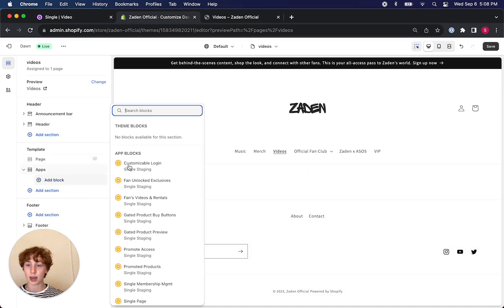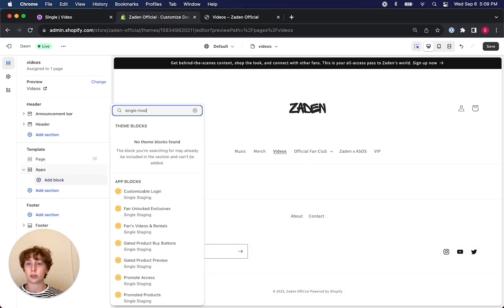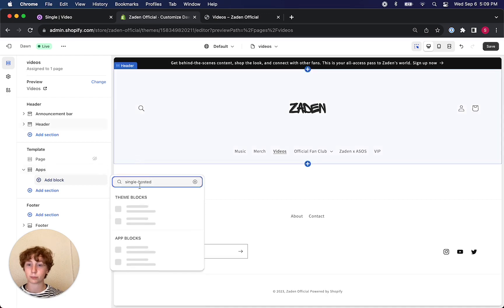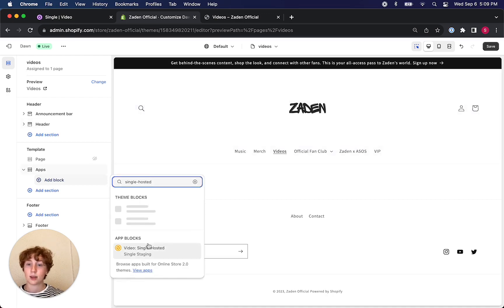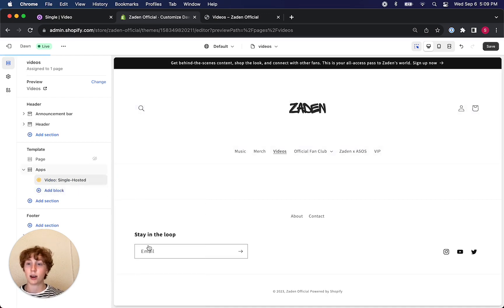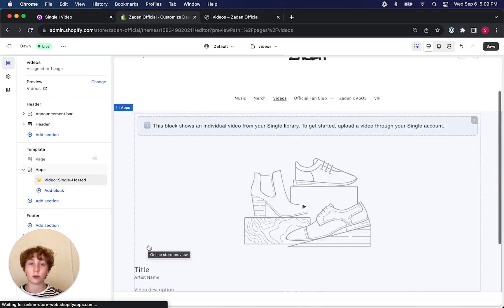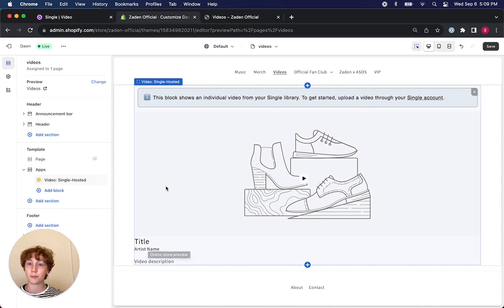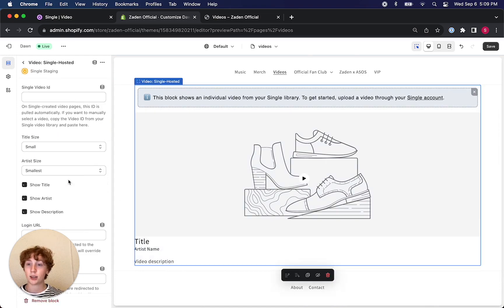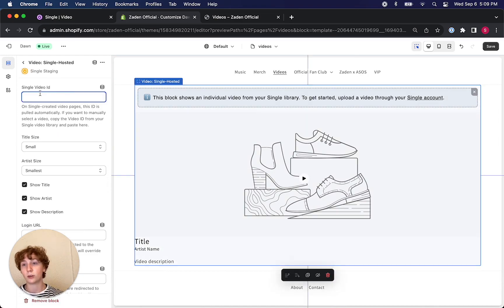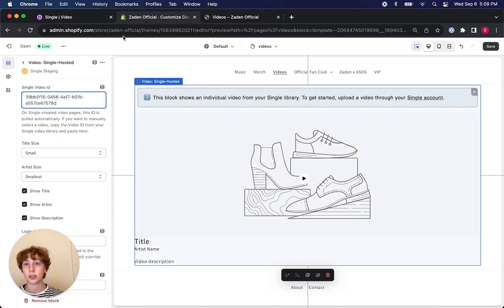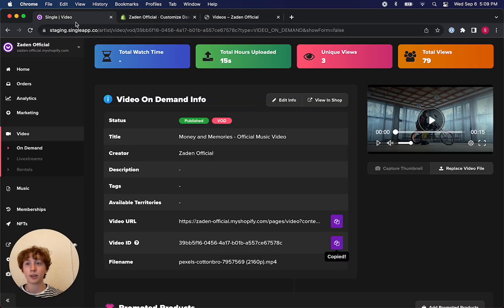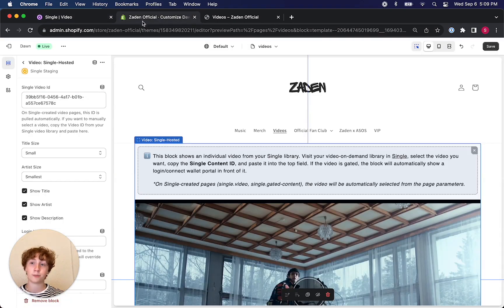So click add block and then search Single Hosted. You can see right there we've got the Single Hosted app block, and clicking into it it pulls up the Single video ID, which again you could find in your Single account.